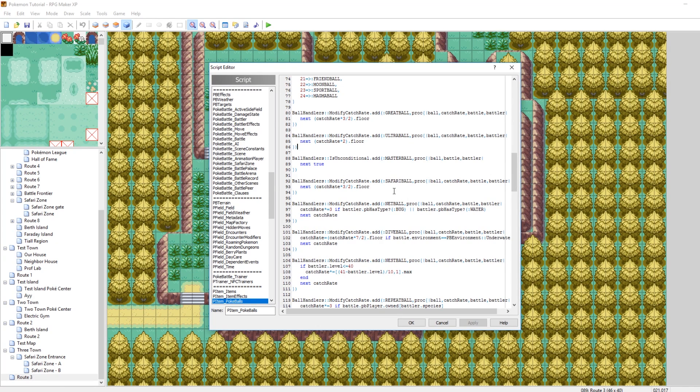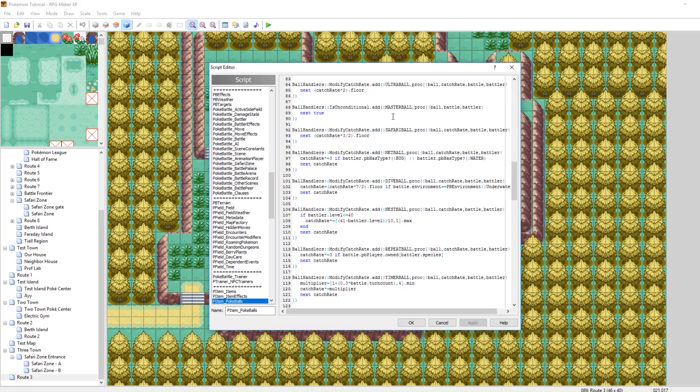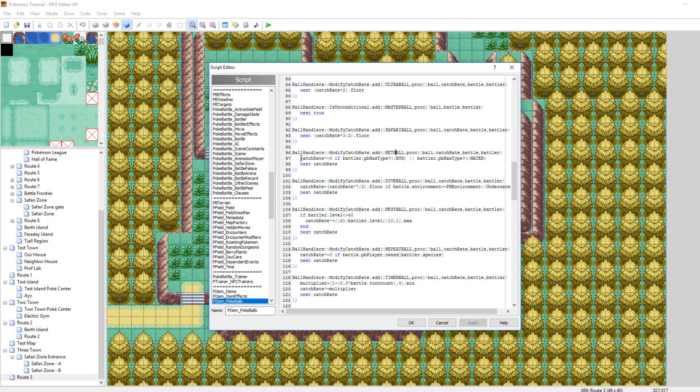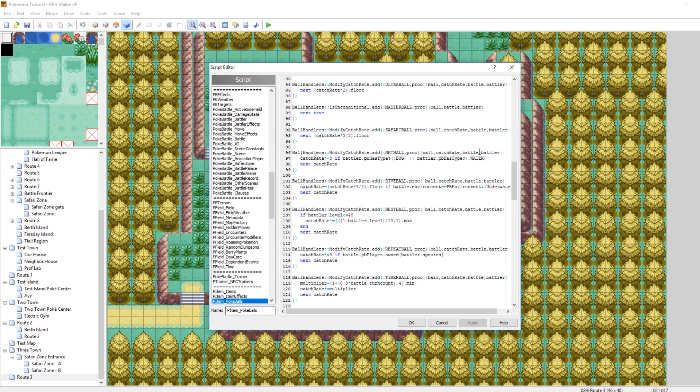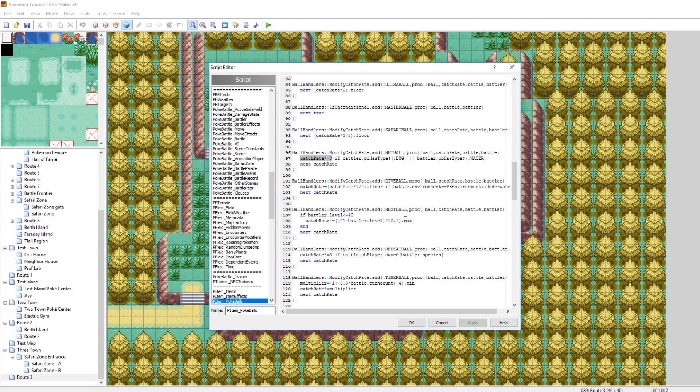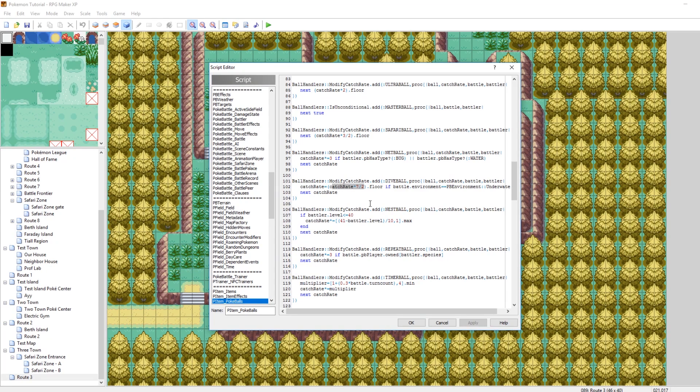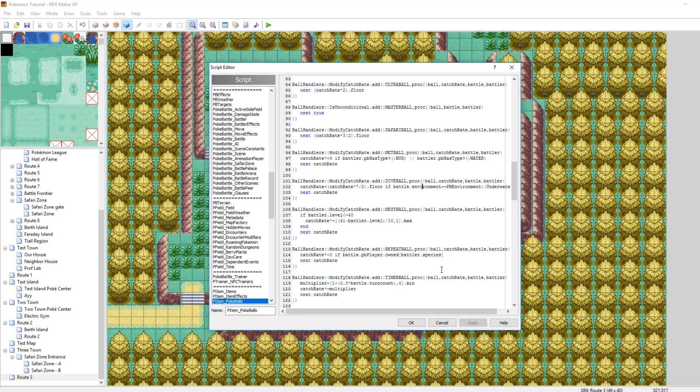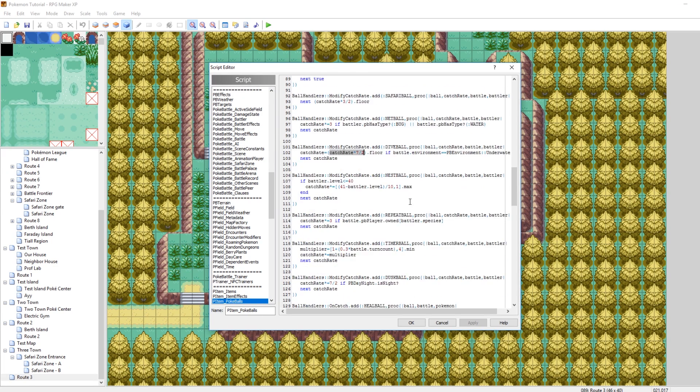So you'll see a lot. What I'd highly recommend you do is you just scroll down and take a look at all of these and see how they're defined. It's really interesting. Like for example, a Net Ball has a catch rate of times 3 if the Pokemon you're fighting is of type Bug, or it's of type Water. Otherwise it'll just have the basic catch rate. So if you throw a Net Ball and the Pokemon type isn't Bug or Water, then it just has the normal catch rate. But if the Pokemon is of type Bug or of type Water, then it's three times as effective. Or something that's insane is a Dive Ball has a catch rate of times 7 over 2, meaning that's 3.5, so 350% if the battle environment is underwater.